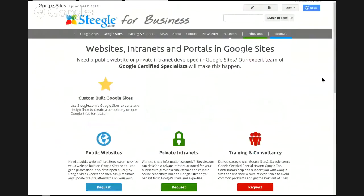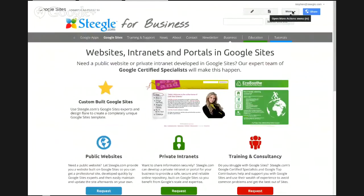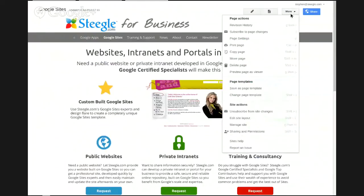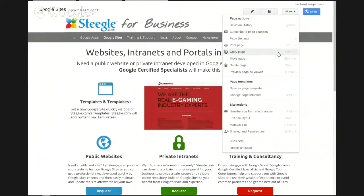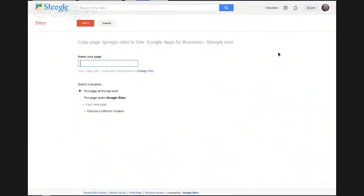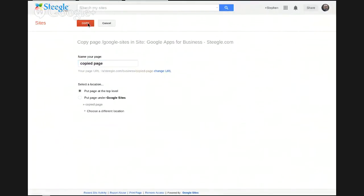So we simply use the More button or the keyboard shortcut M. Then you can use the Copy Page option or keyboard shortcut Shift and C. Google Sites will ask you to give a name to the page — we'll call it Copied Page. Then you use the red Copy button.